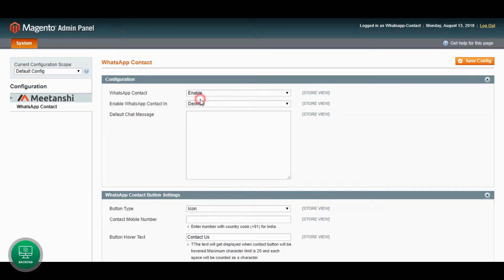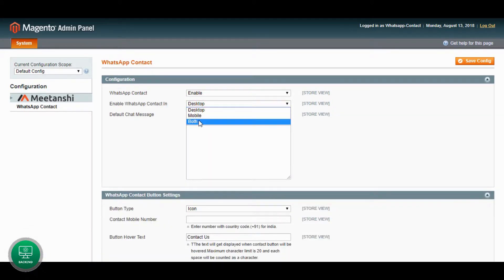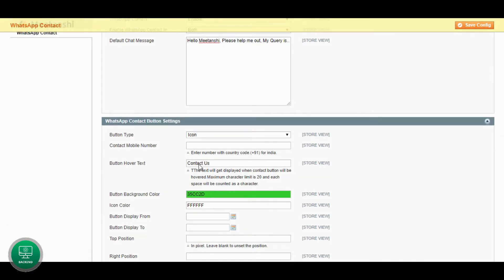Select the display location from Desktop, Mobile, or both and enter default chat message. Now we will configure the button settings.